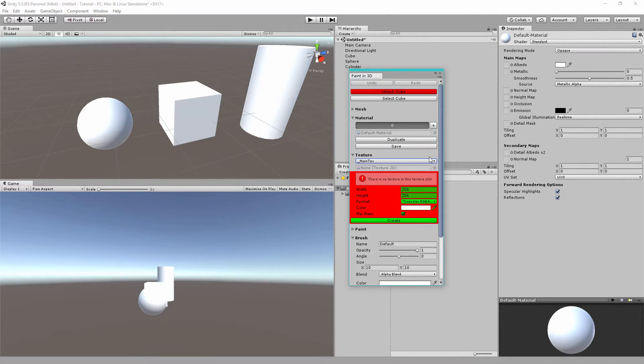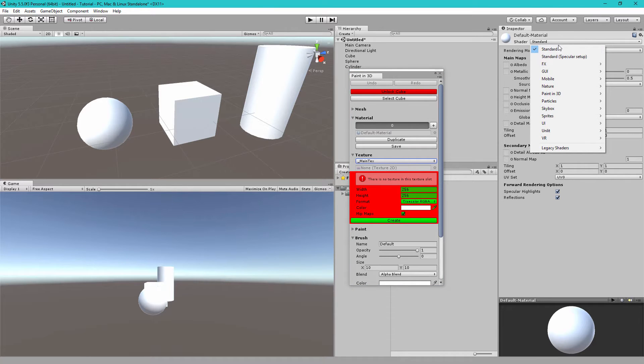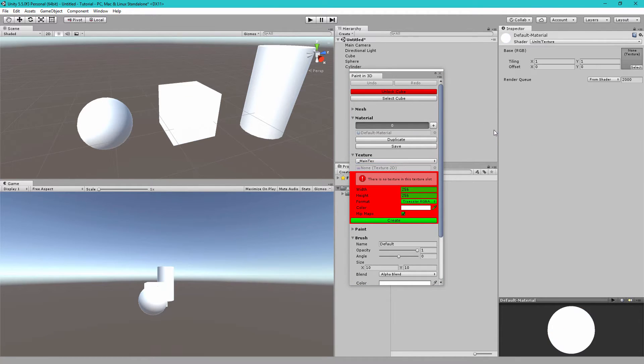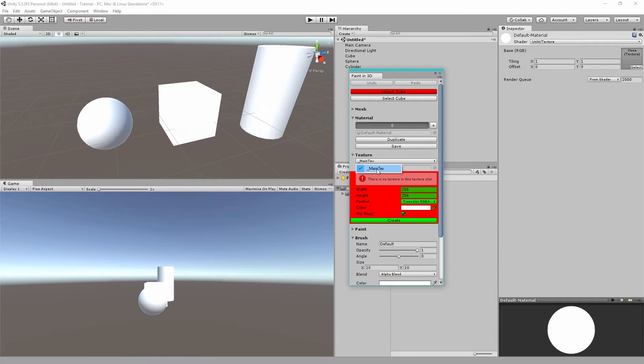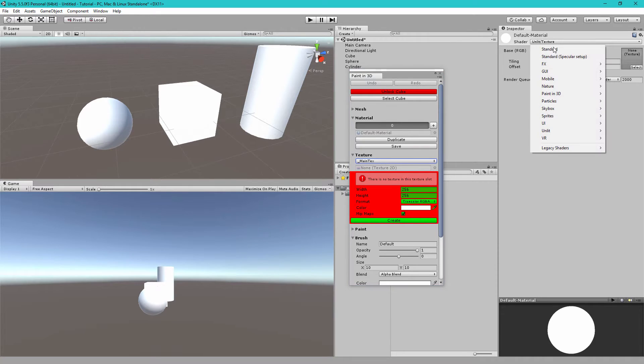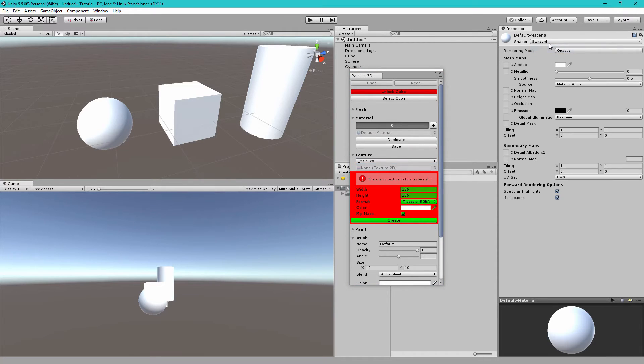This is just something you have to learn for all the shaders. For example the unlit texture, the main text which is the only texture is actually called the base RGB. So let's go back to the standard shader. You just have to learn that main text means albedo.